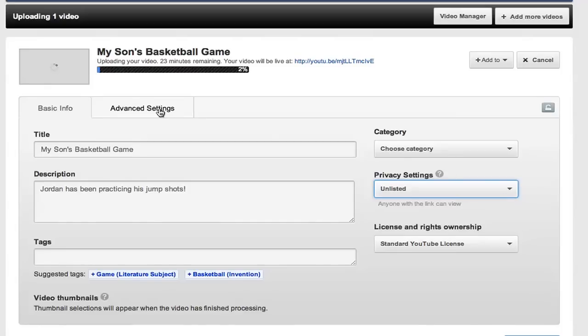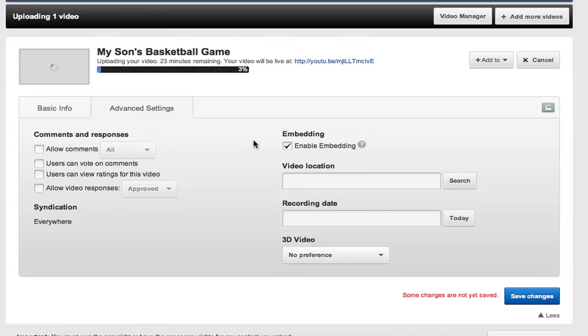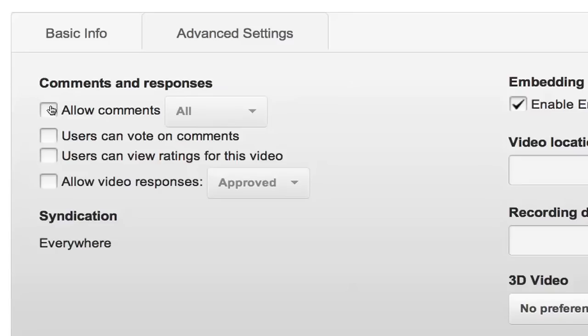In the advanced settings section, I can decide whether or not to allow comments or ratings, but since this is my kid, I'm going to disable that. You can also choose whether or not people can embed this video on other websites or blogs. For this one I'm going to keep that off too, but of course for my business YouTube channel, I want to turn on all three — please bring on the comments, the ratings, and the sharing.